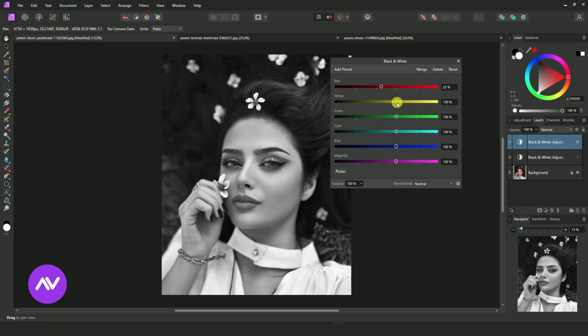Select Yellow Slide Bar. Reduce it by 80%.